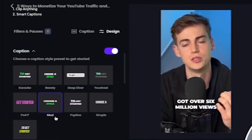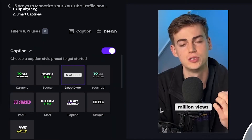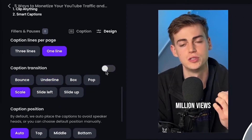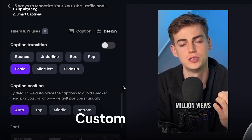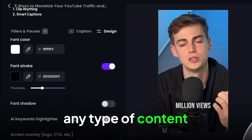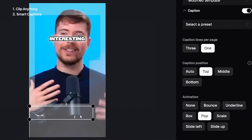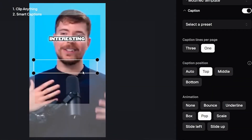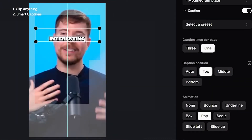You don't just get basic text on screen — you can use templates that already exist, or make your own templates that pop with custom profiles for any type of content. And now you can even move the captions within the Opus Clip Editor to make your videos flow even better.